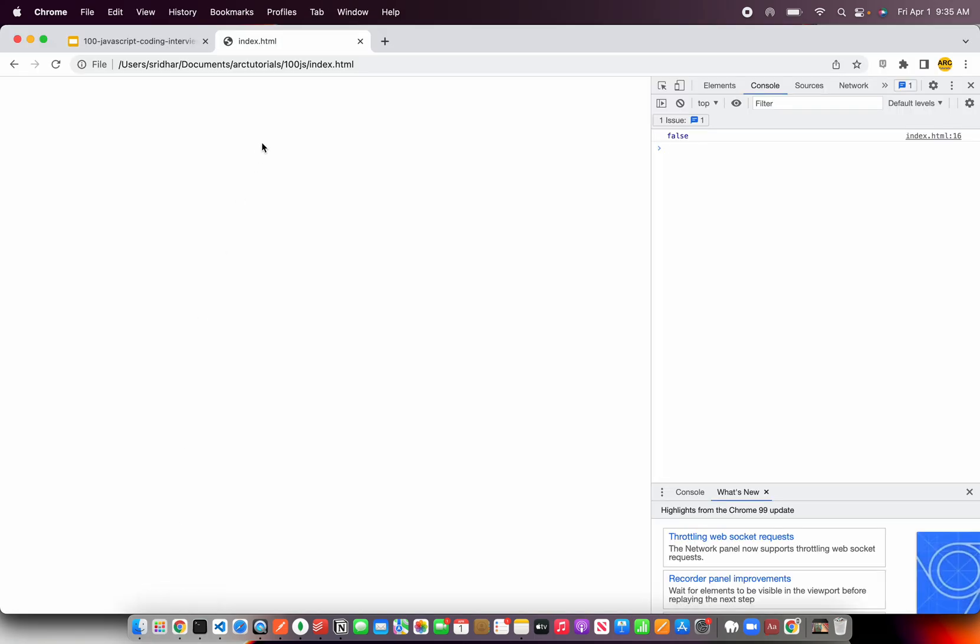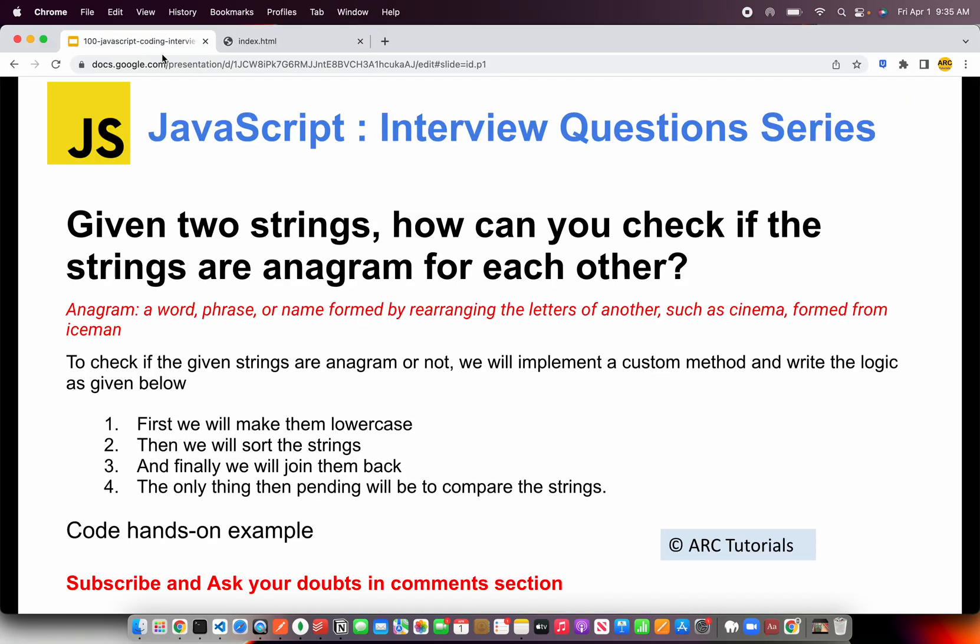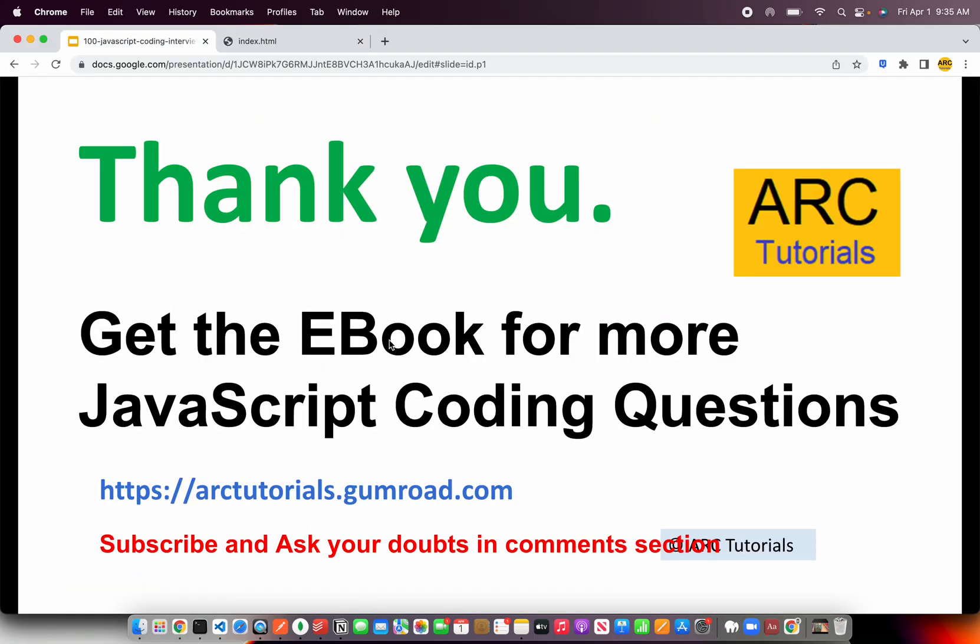I hope you enjoyed this question and find such questions useful. If you want more such interesting coding snippets and questions, please do check out my ebook which is available at arctutorials.gumroad.com. Please do subscribe to my channel and ask me your doubts in the comments section. Thank you so much for joining. See you in the next episode.